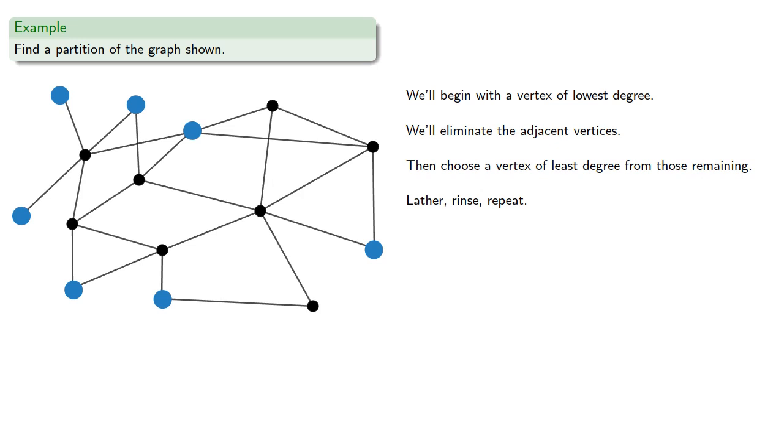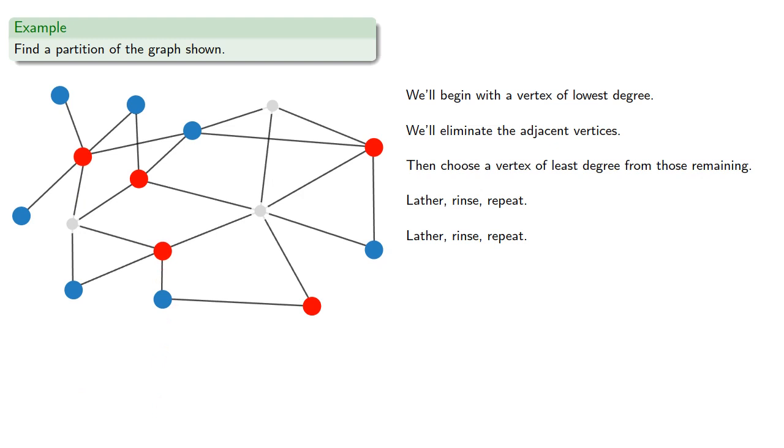We'll pick a new starting vertex. Mark the unavailable vertices. Lather, rinse, repeat. And again, the remaining vertices are also disconnected, so we can color them a third color.